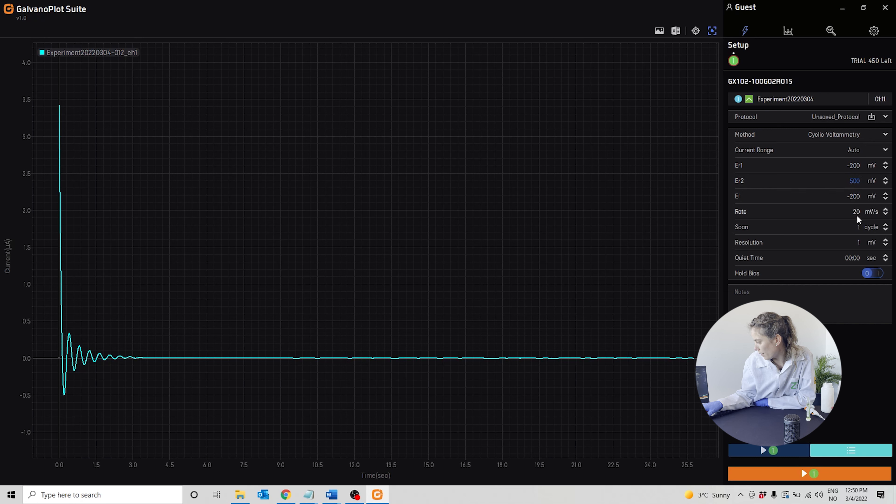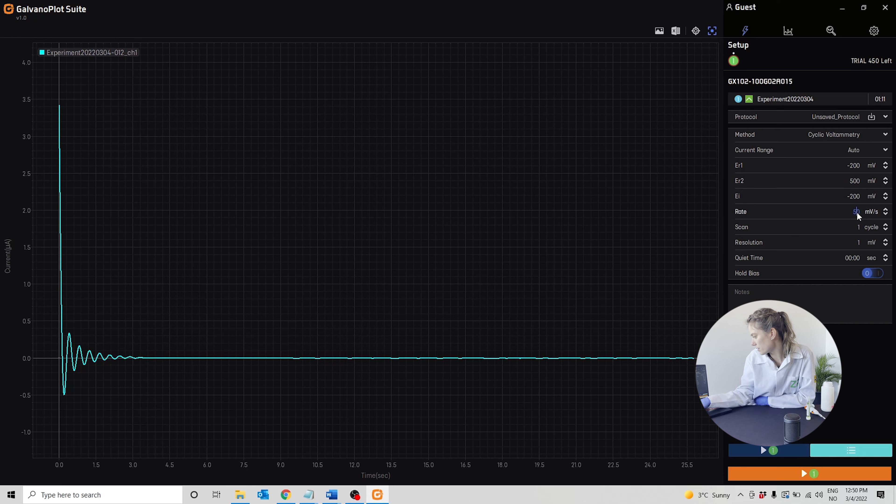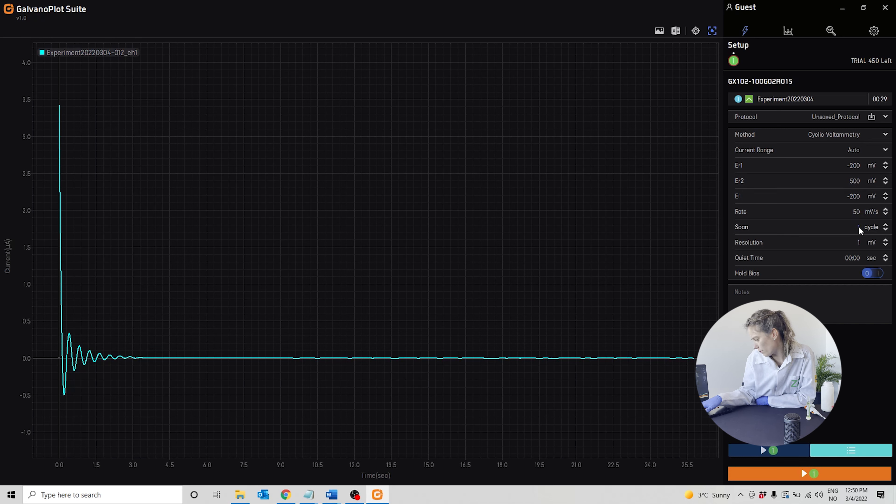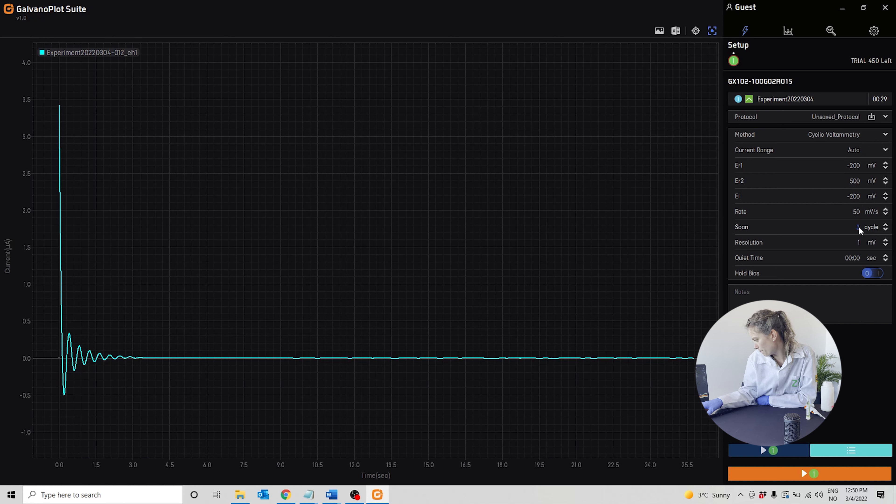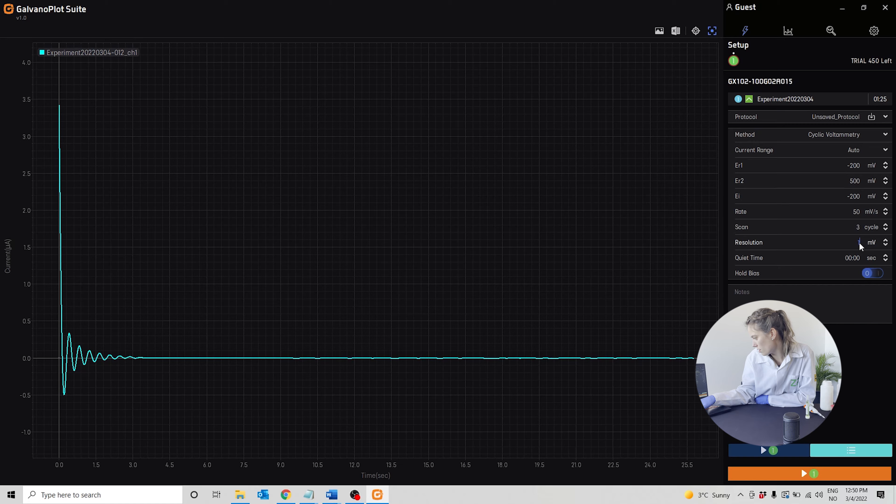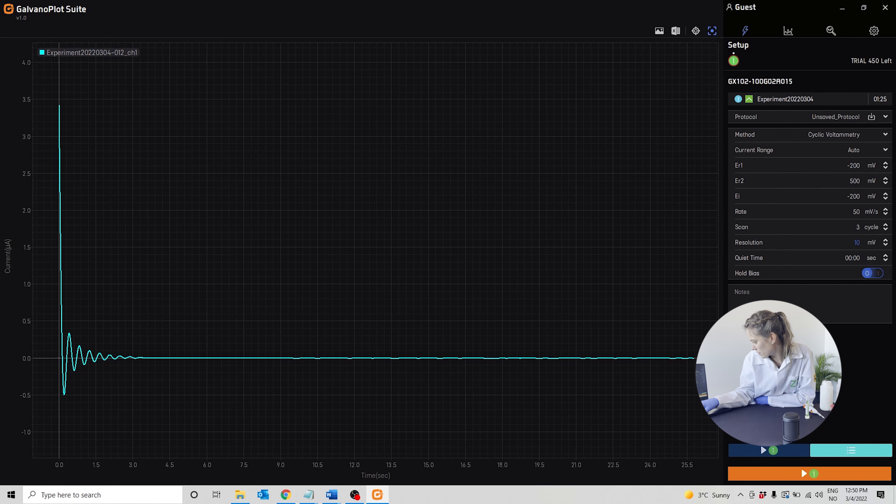The scan rate we will use is 50 millivolts per second. We will run three cycles, and the resolution will be 10 millivolts.